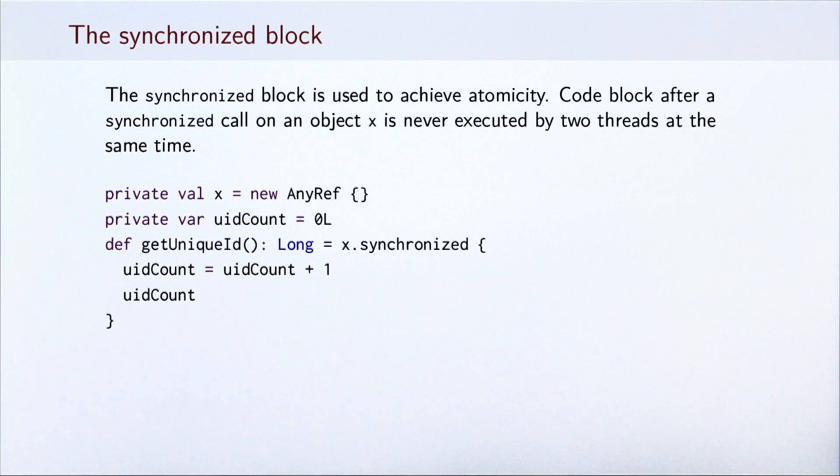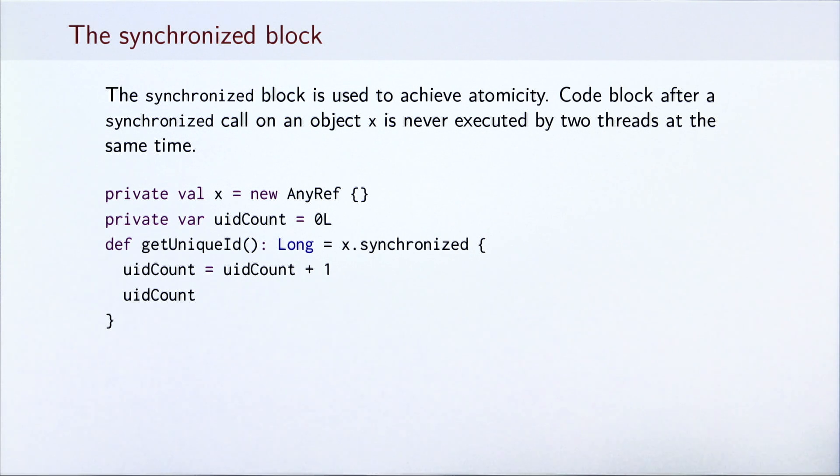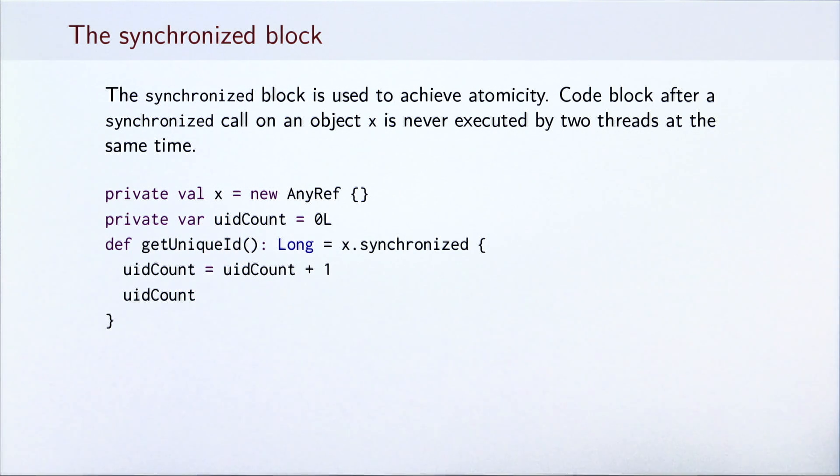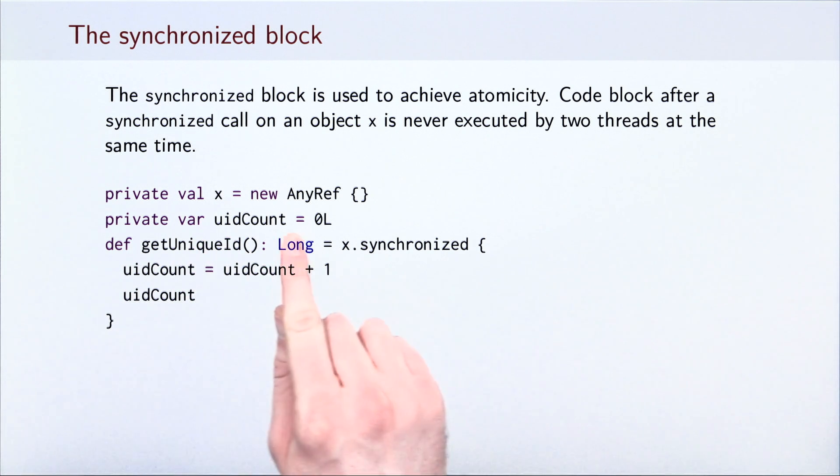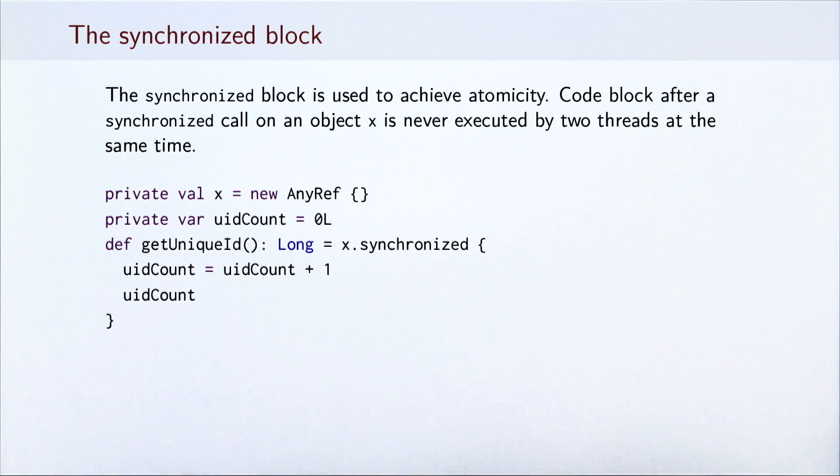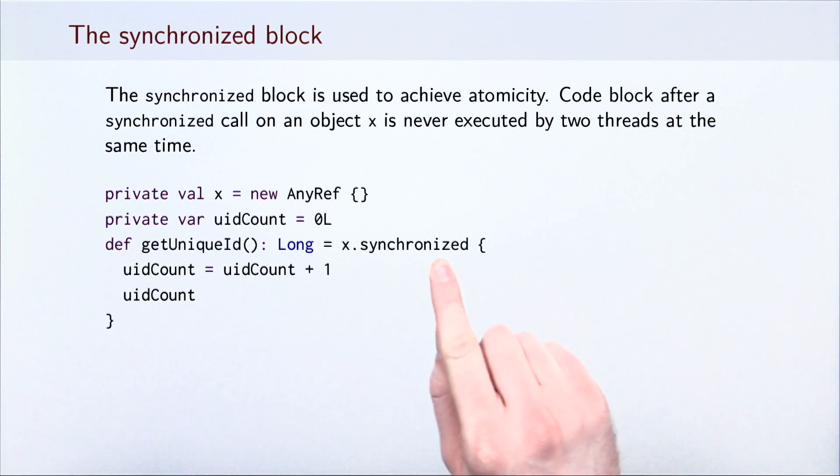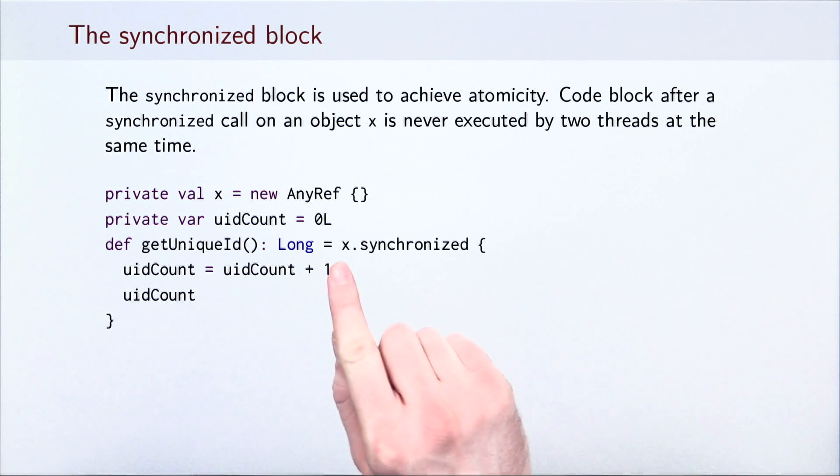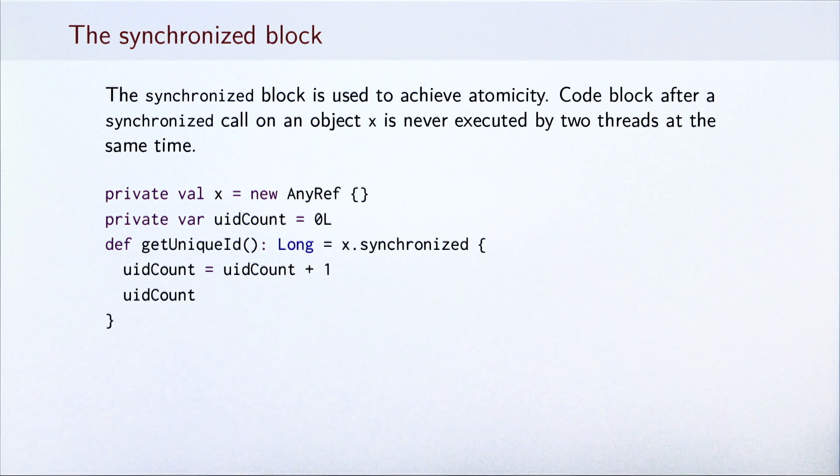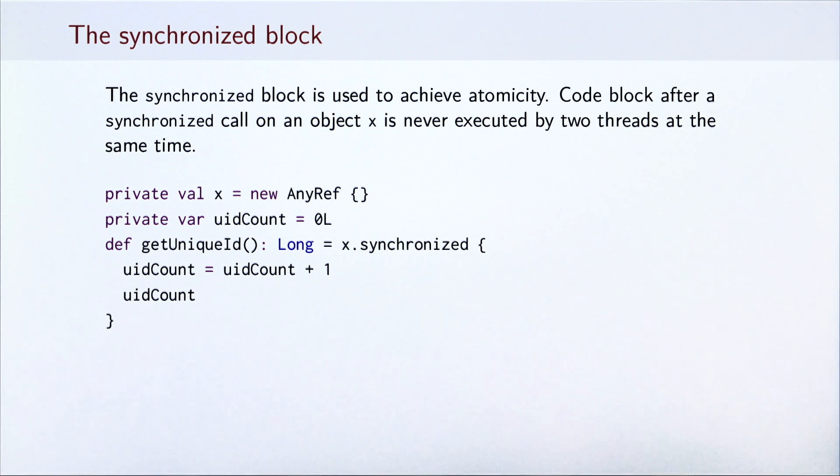Let's look at how this works. The synchronized method must be invoked on an instance of some object. In our example, we instantiate a symbol object X of the type anyref. We declare a private uidCount variable as before and define a method getUniqueId that increments uidCount and returns it. Note that this time, the code inside the method is surrounded with a synchronized block on object X. The method getUniqueId now works correctly. To verify this, start your own SBT instance and repeat the steps that we did before, this time with a synchronized statement.